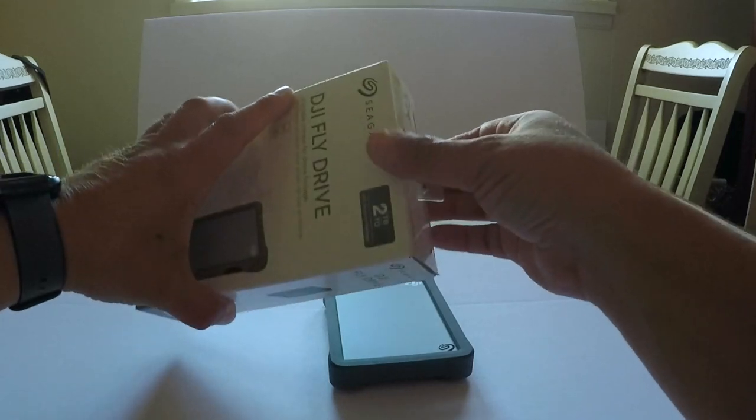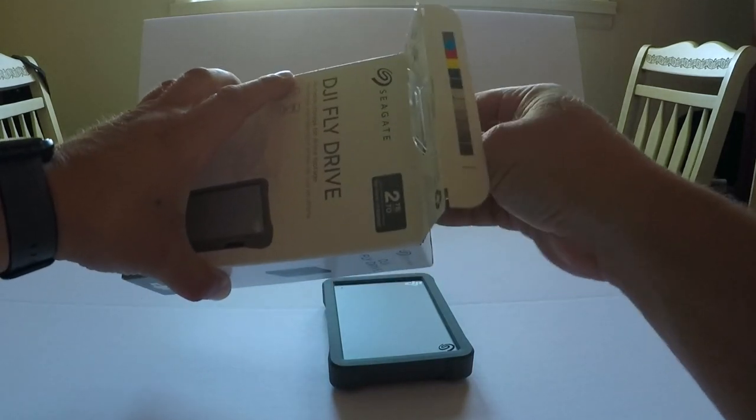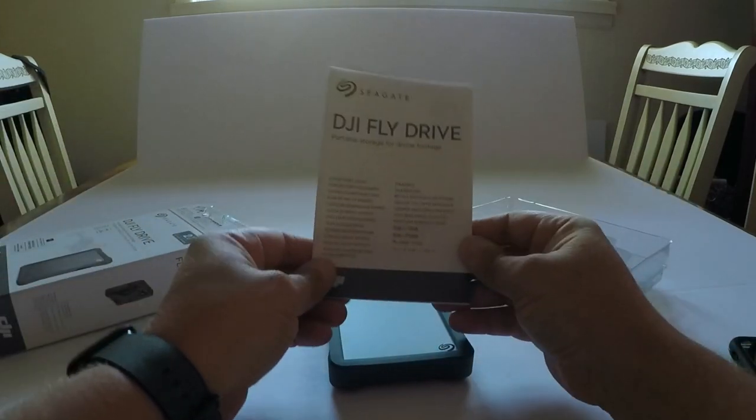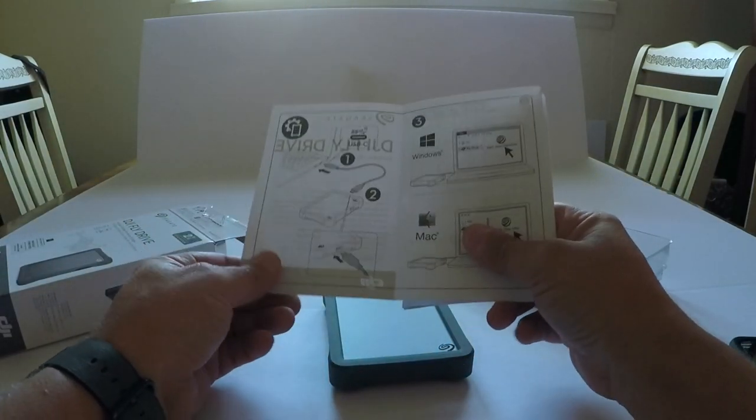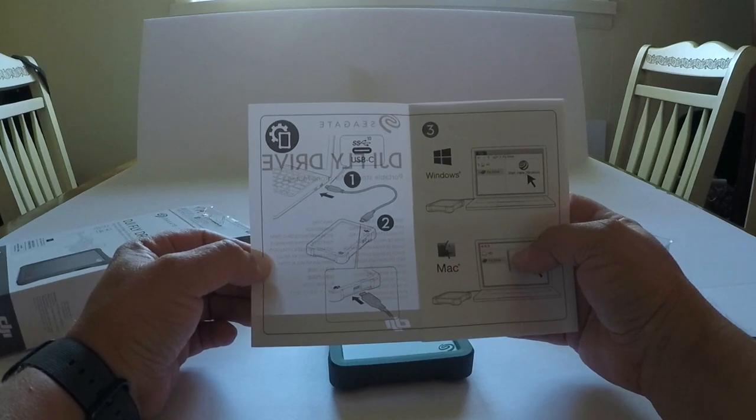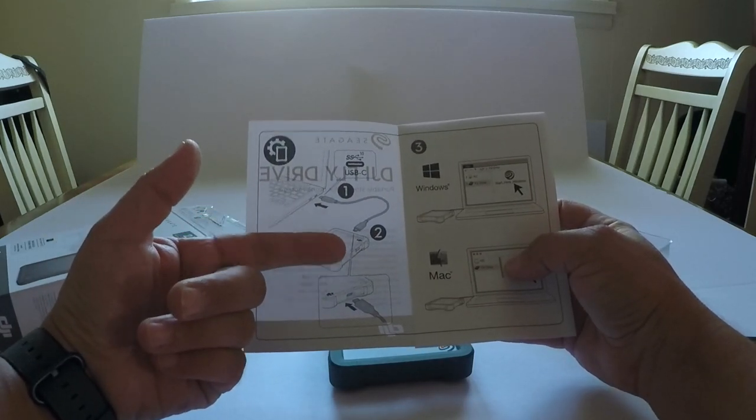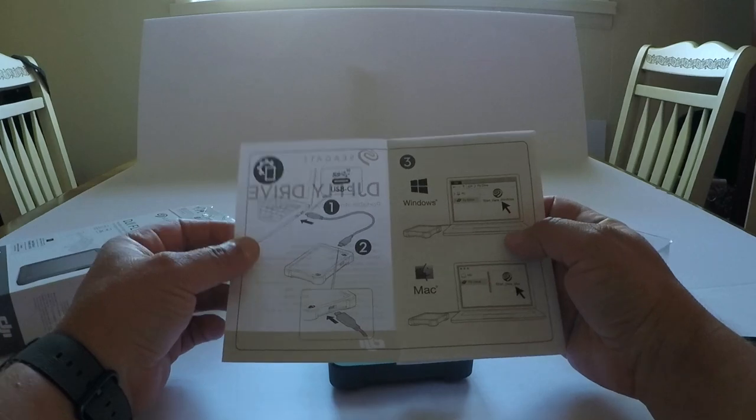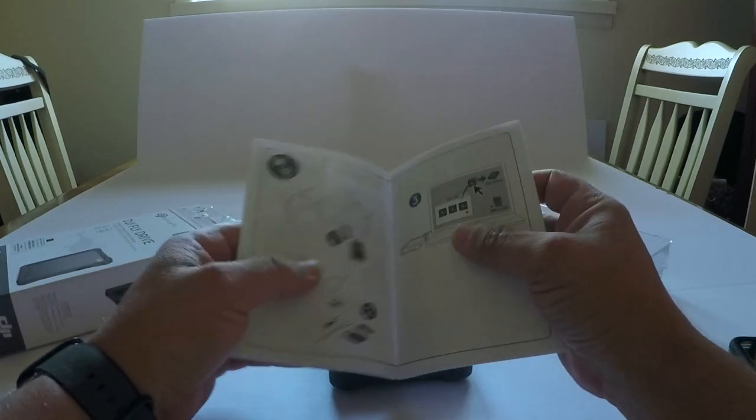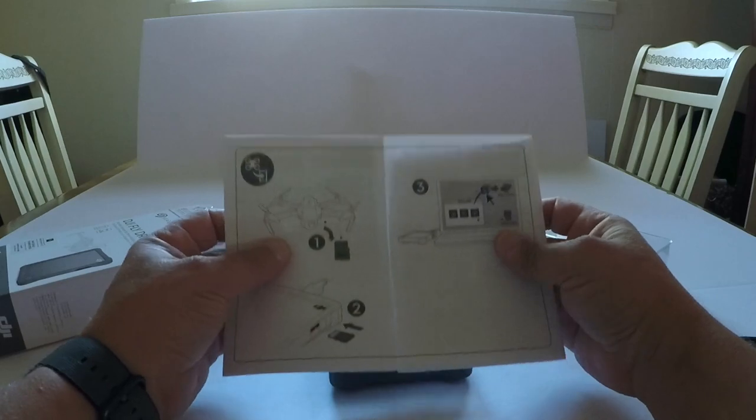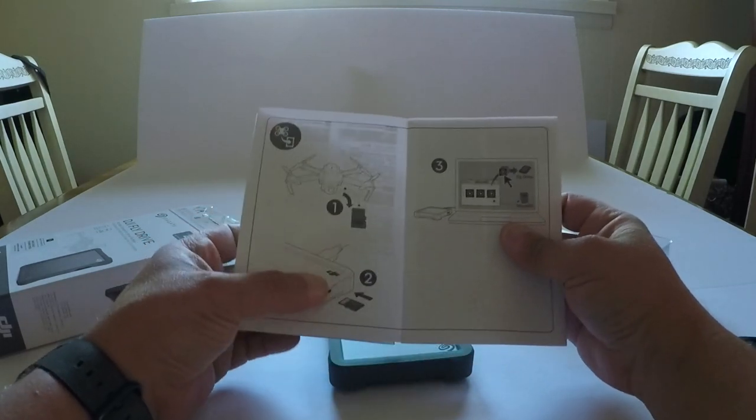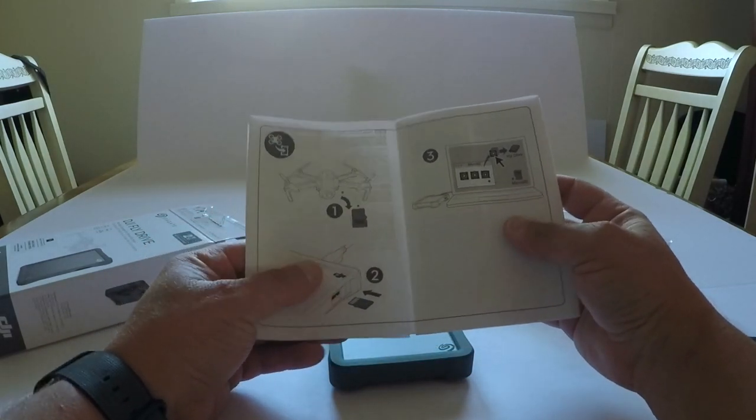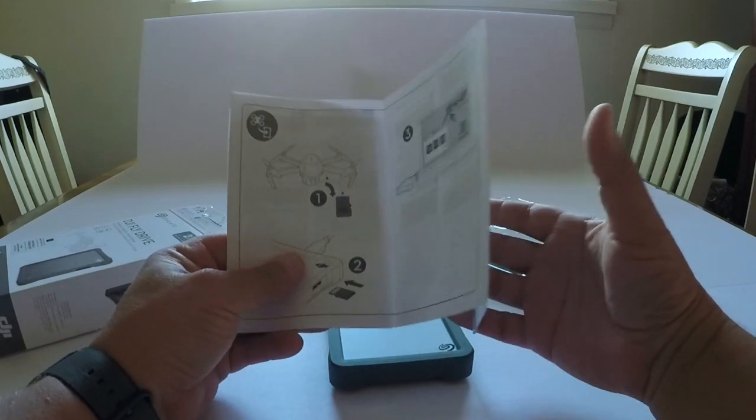In the box, it's a nice cardboard box with some directions - pretty cut and dry. Plug it into the computer, plug it into the hard drive. You have Windows and Mac instructions. There's an illustration showing how to take the micro SD card, put it into the hard drive, and transfer the files over. It's pretty easy.